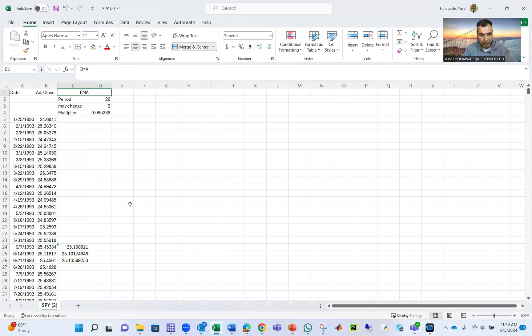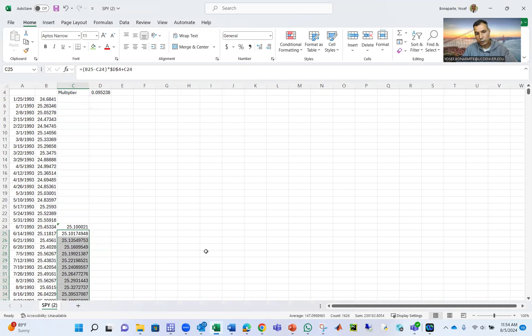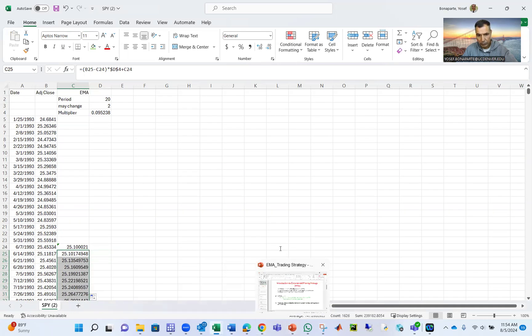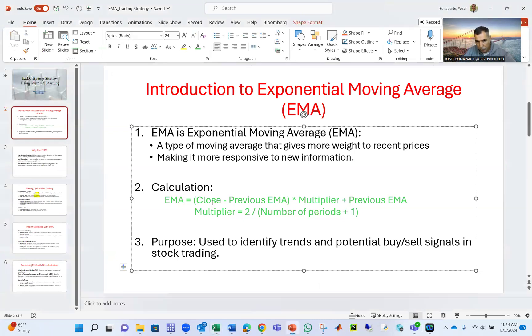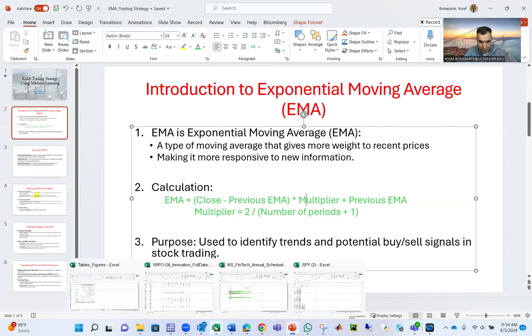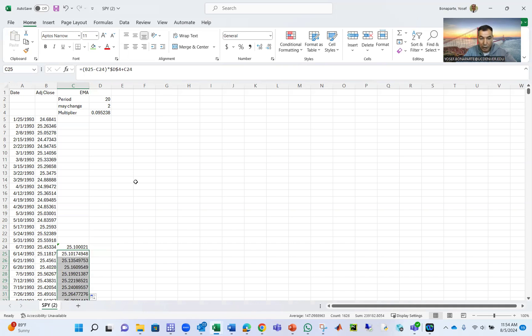So that's the EMA. Double click. EMA equals close, the price close for the S&P, minus previous EMA multiplied by multiplier plus the previous EMA. Probably by now you say, Yosef, I still don't understand what you're doing. I understand how you calculate this, but what are you doing here, the big picture? Well, now we're going to go to the big picture.